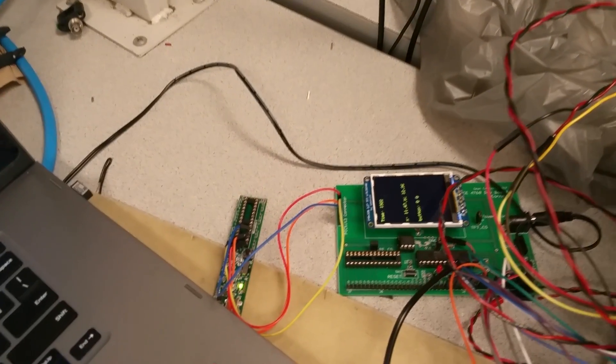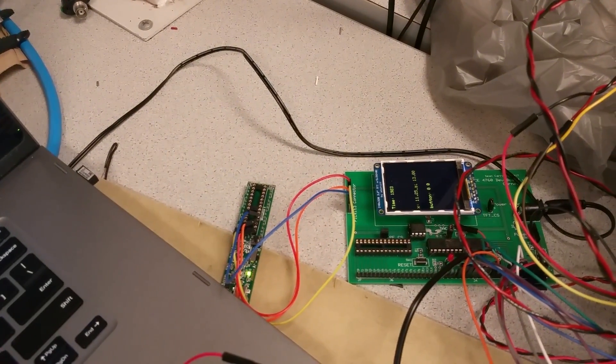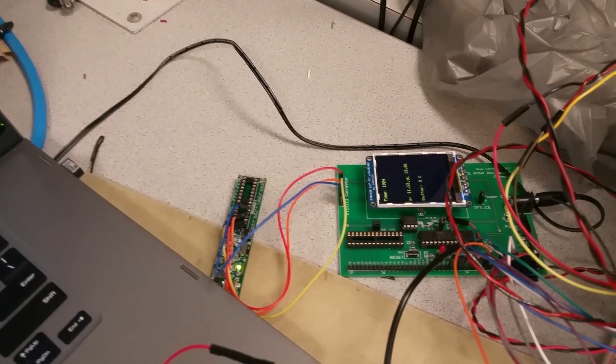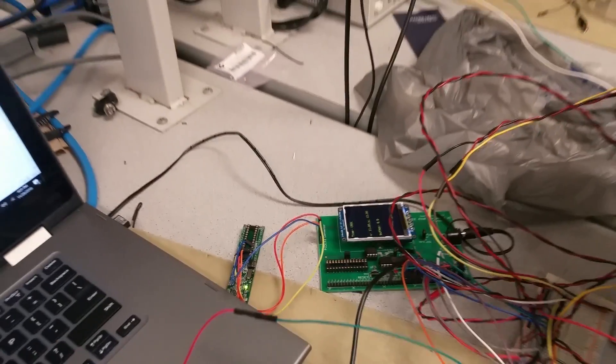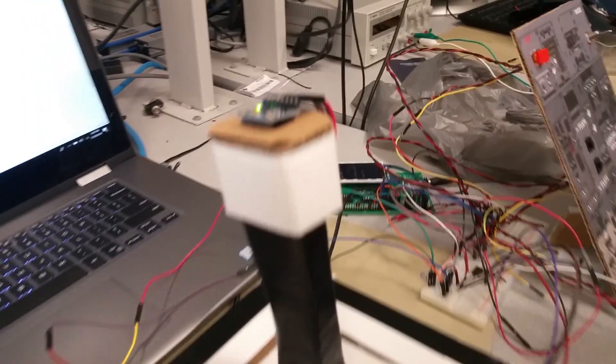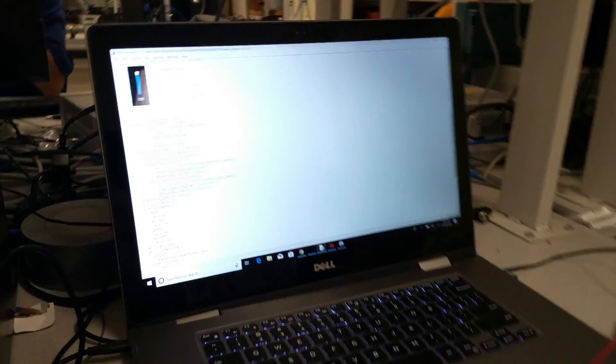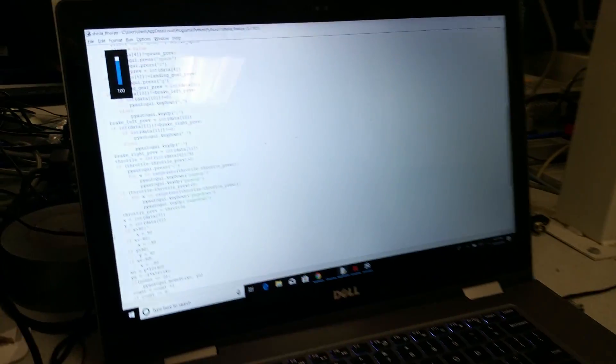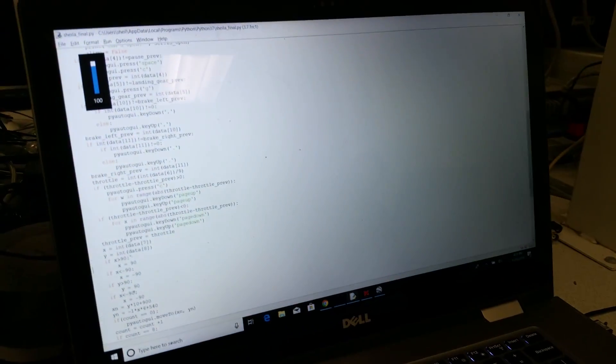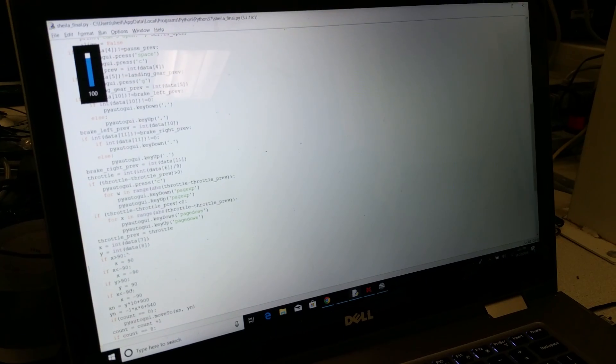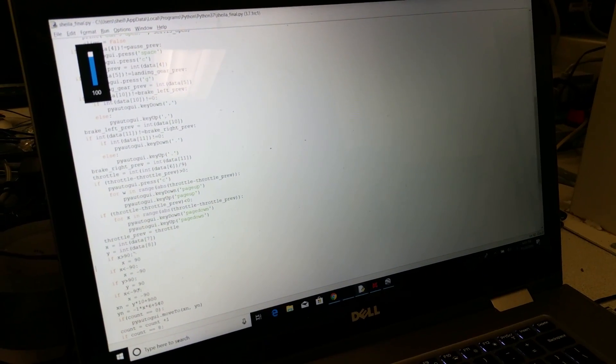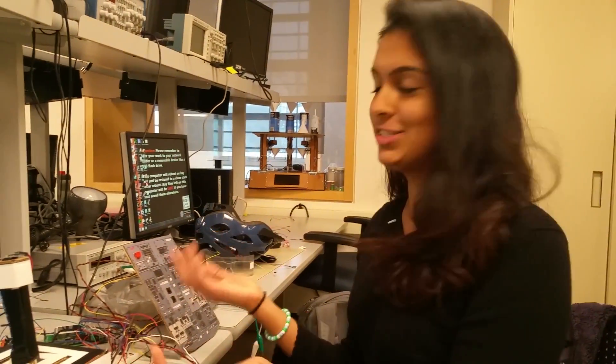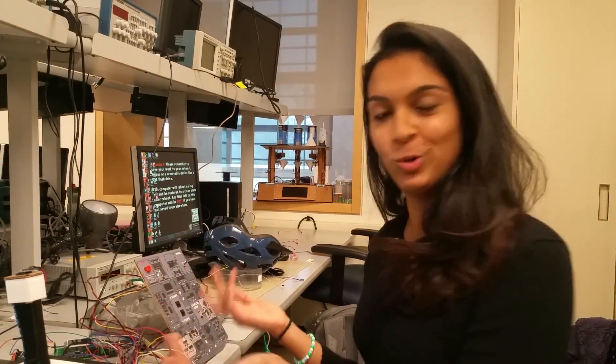And basically what happens is that communicates with my computer through serial communication. And then there's a Python script that's running at the same time which essentially acts as the glue between that and my actual flight simulator. And that flight simulator is Google Earth.